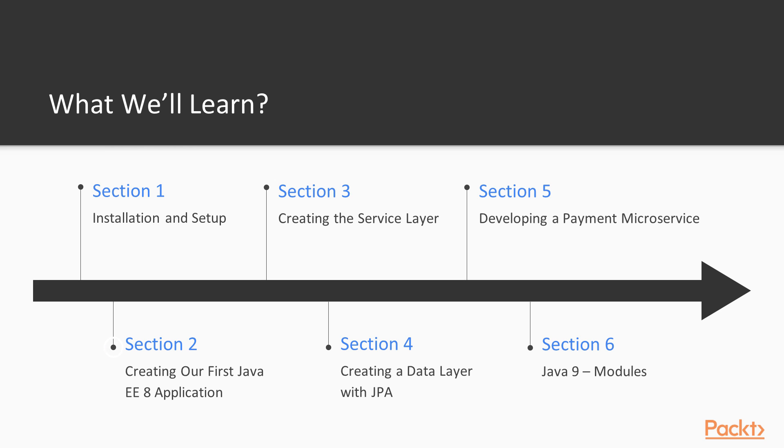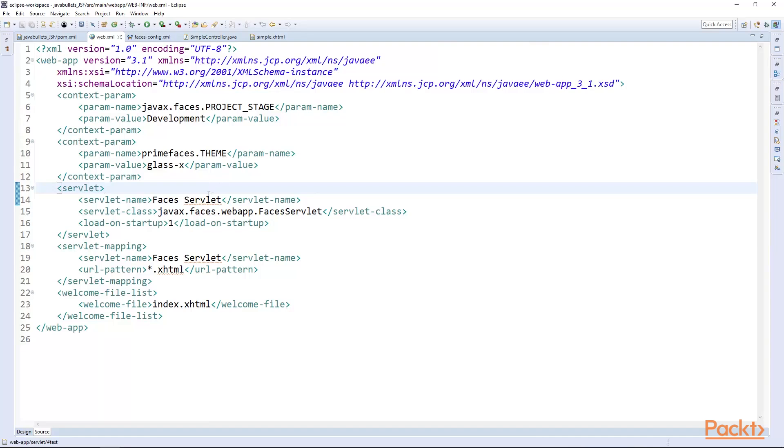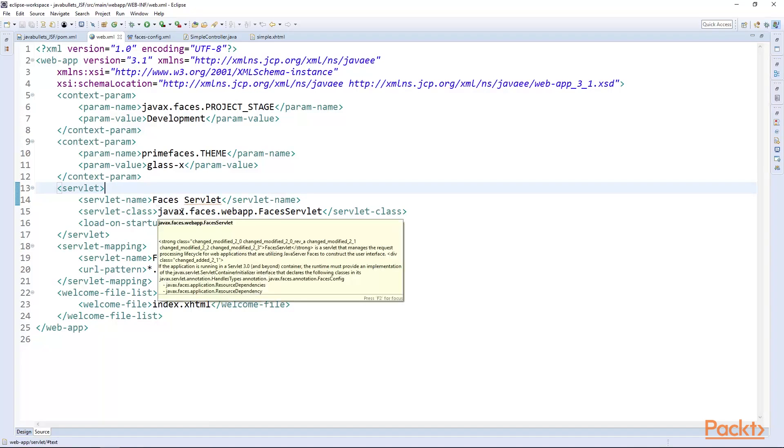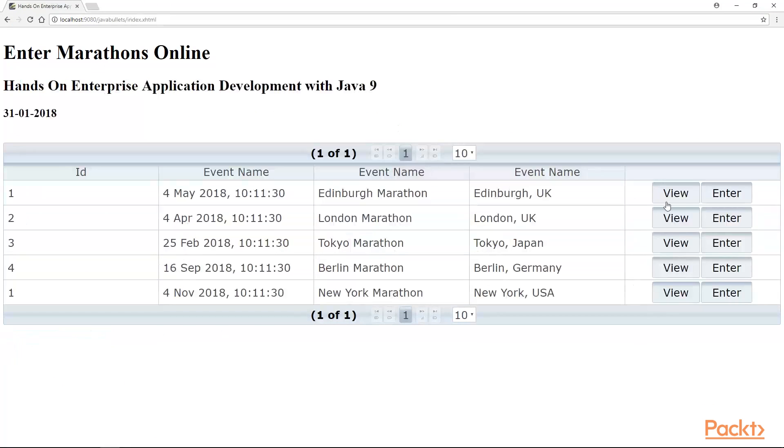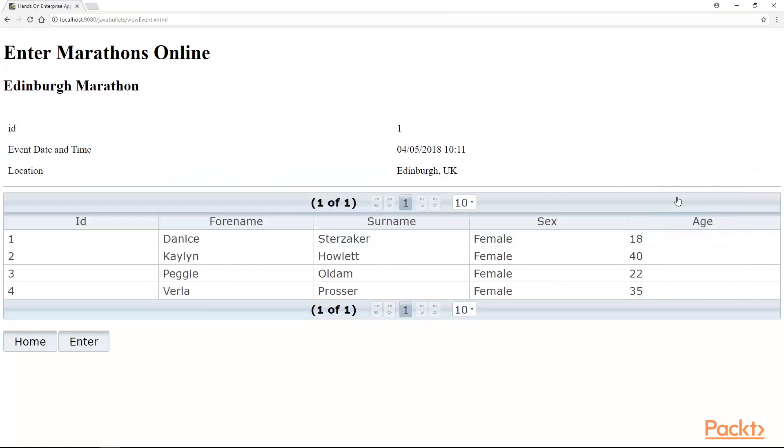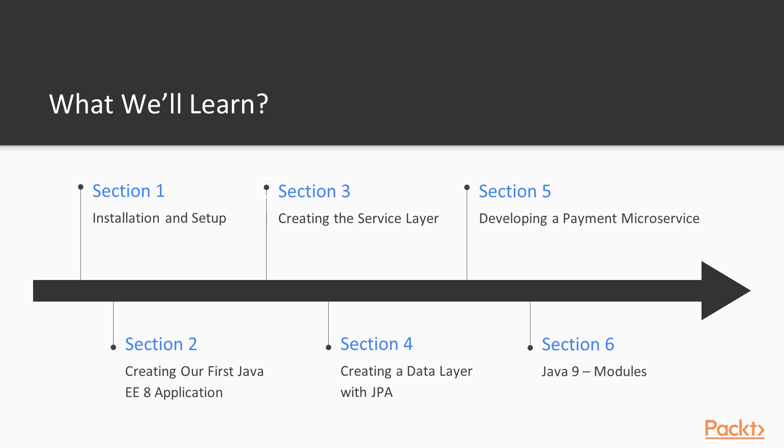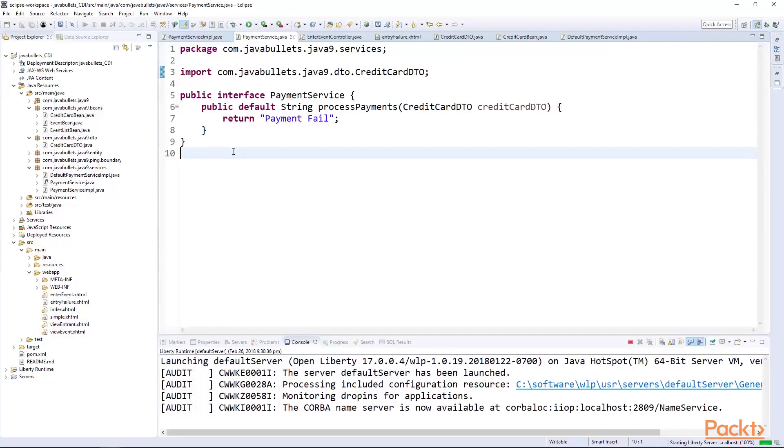We'll create our first Java EE application which will be a JSF application for entering marathon running races. We'll then add a service layer where we'll learn about CDI or context and dependency injection.